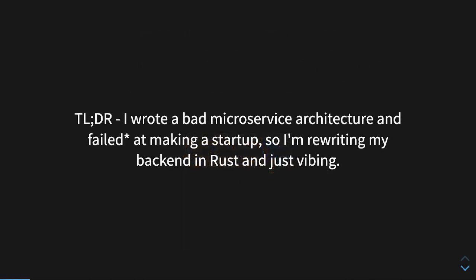The TLDR. I wrote a really bad microservice architecture and more or less failed at making a startup. We're going to talk a little bit about why there's an asterisk next to failed, but I'm rewriting my backend in Rust and I'm just vibing.